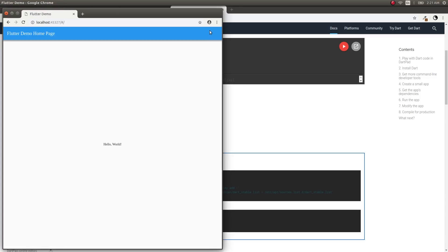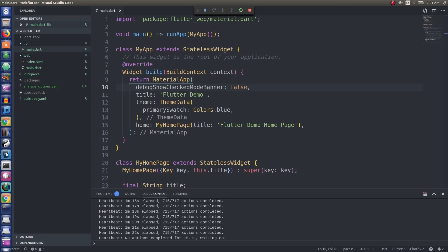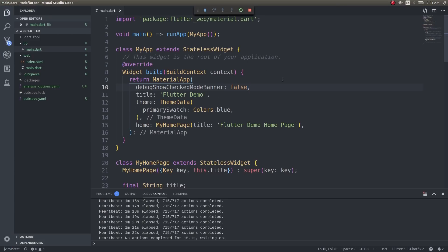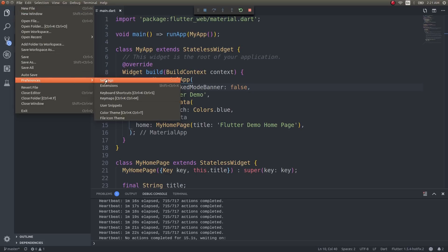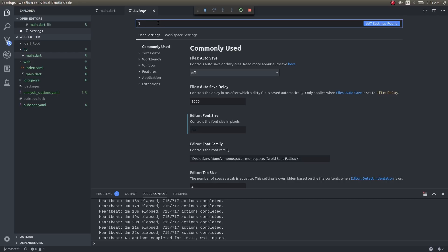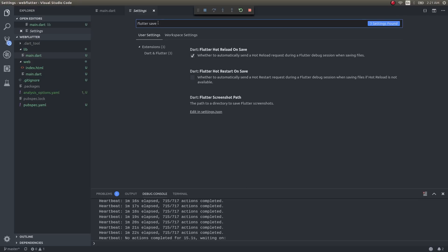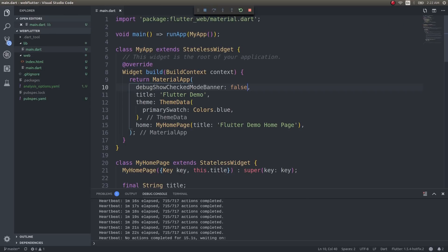To enable hot restart, I've shown this in one of my previous videos. For those who haven't watched, go into Preferences > Settings and type 'Flutter save.' Select 'Flutter hot restart on save' and it'll automatically hot restart whenever you save your file. Anyway, let's move on.